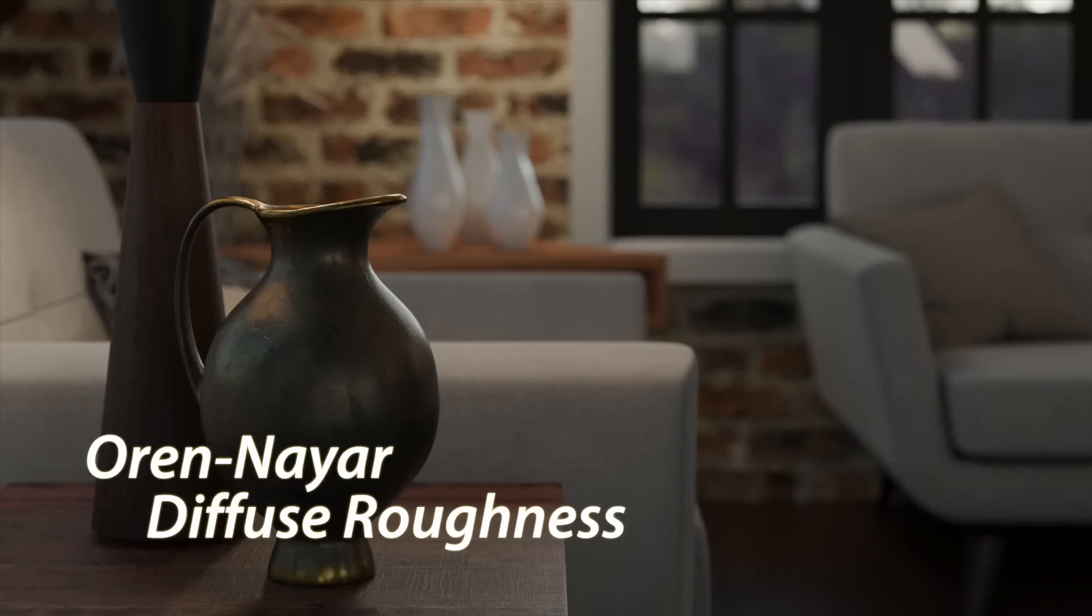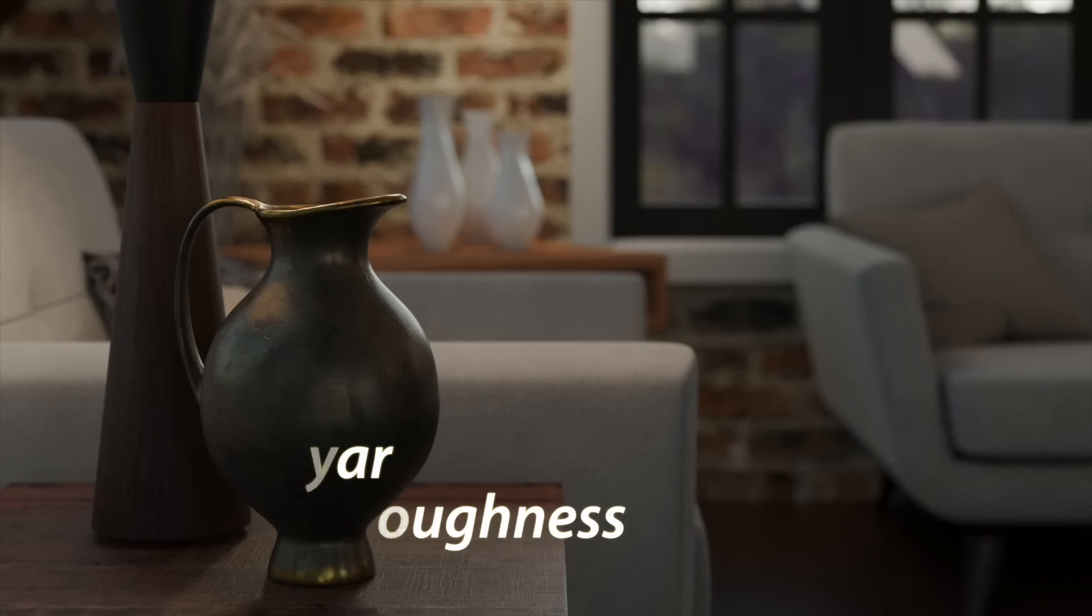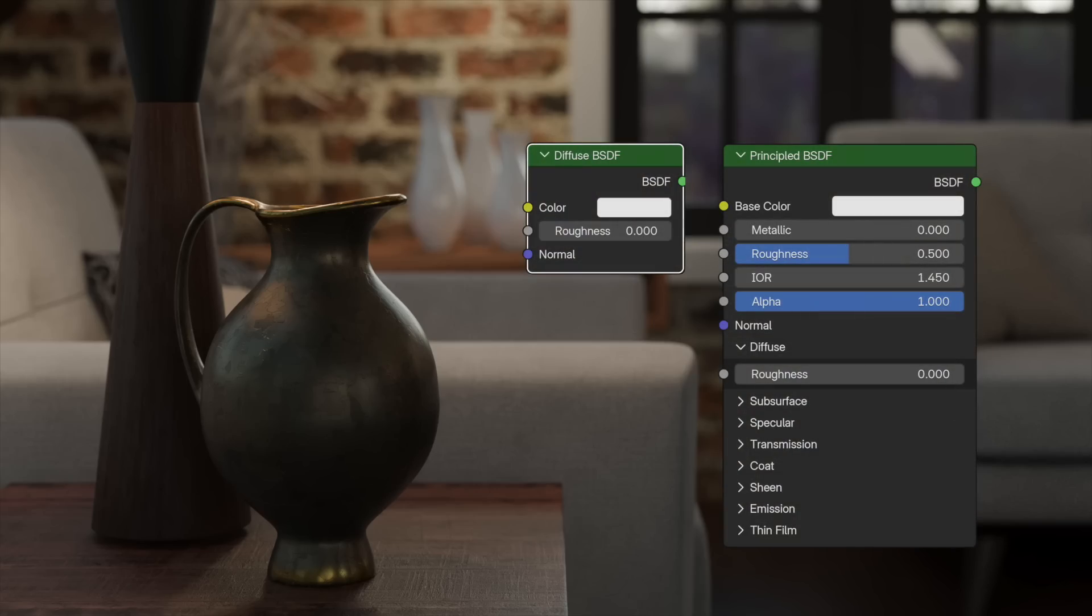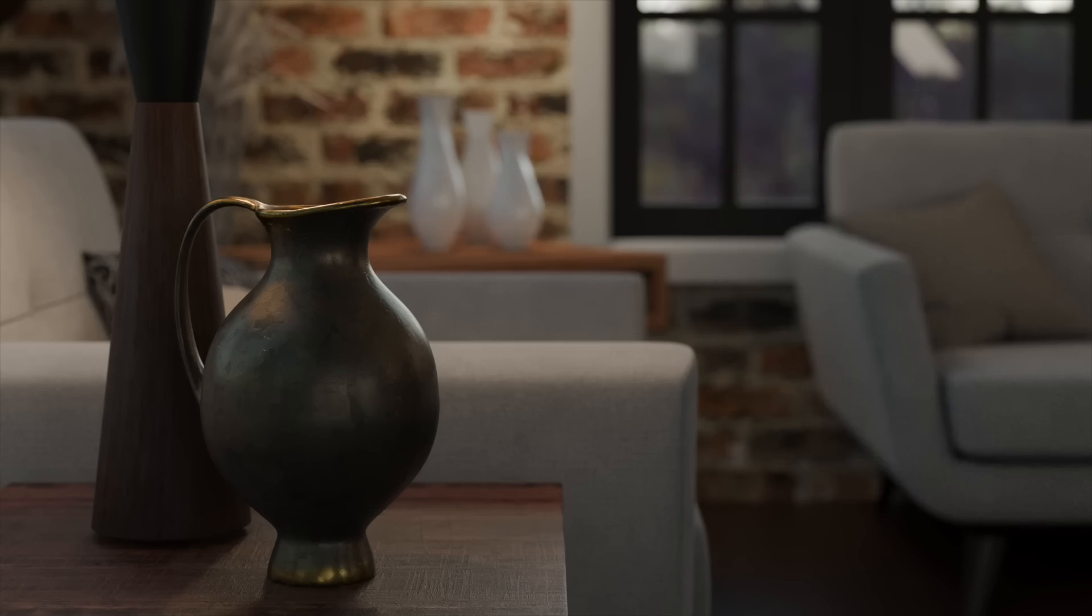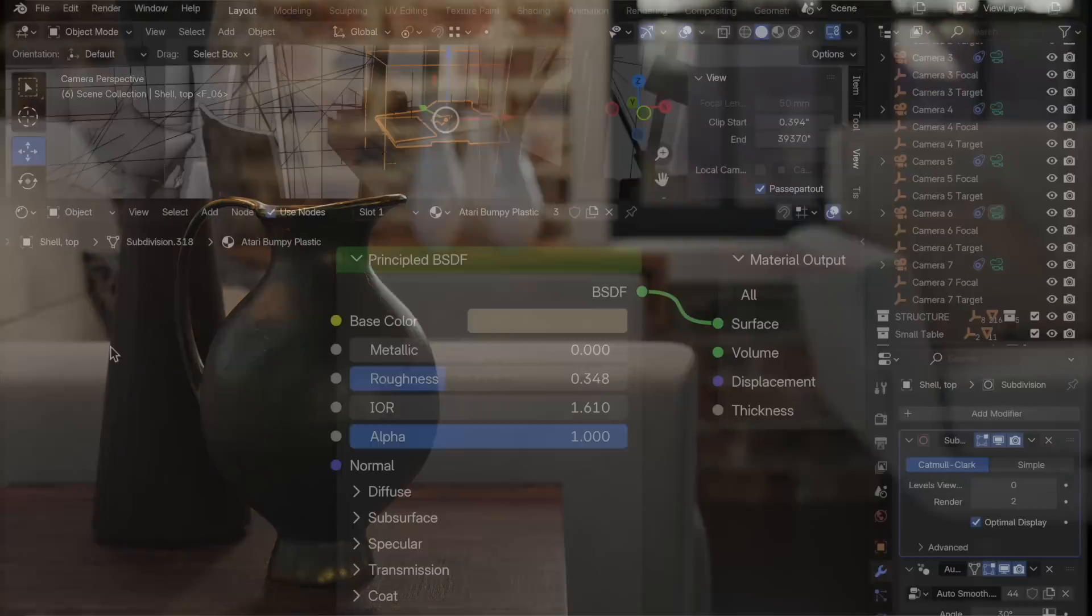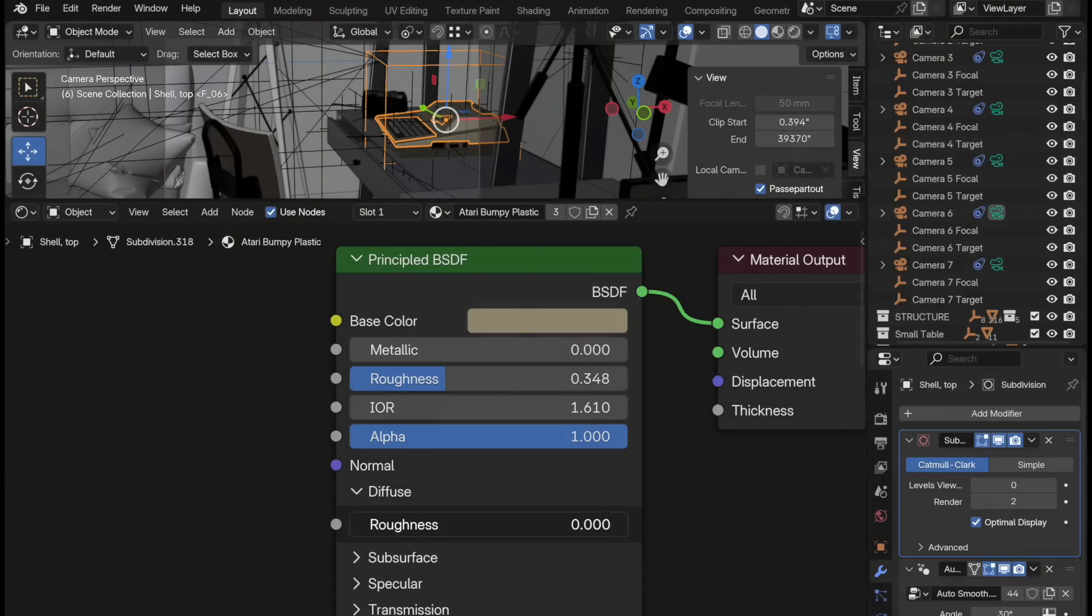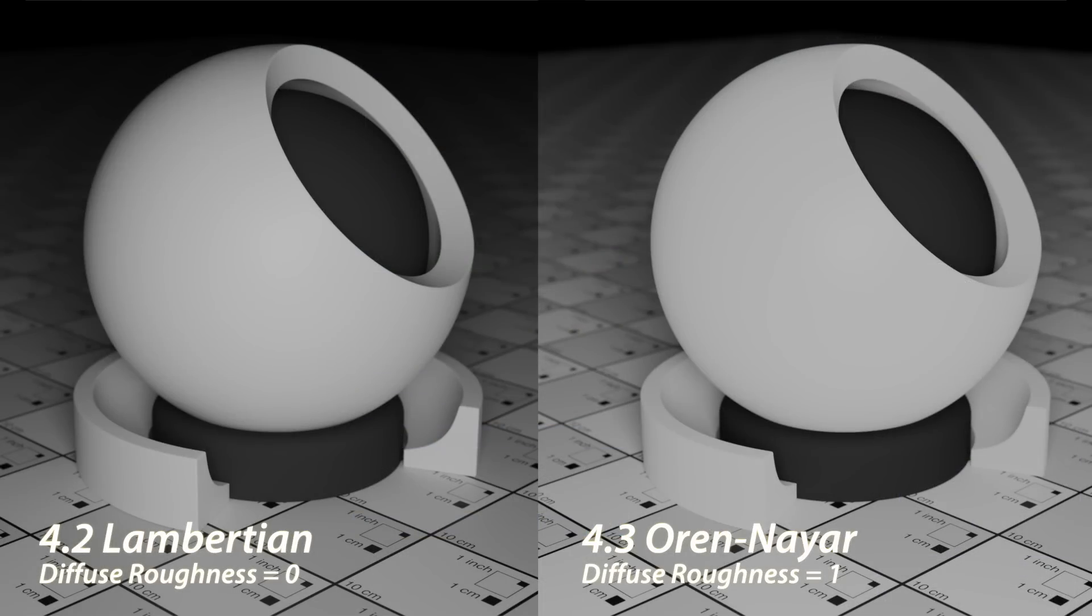Prior to Blender 4.3, there were two methods for creating diffuse surfaces, using the principled BSDF's base color or the Diffuse BSDF shading node. However, each method employed a different Diffuse algorithm. In Blender 4.3, the principled BSDF now includes a Diffuse Roughness input slider.